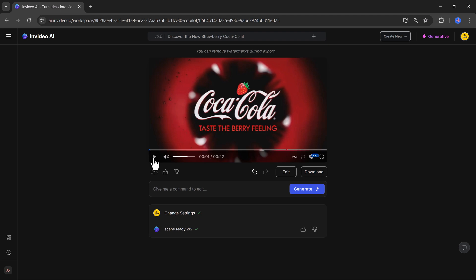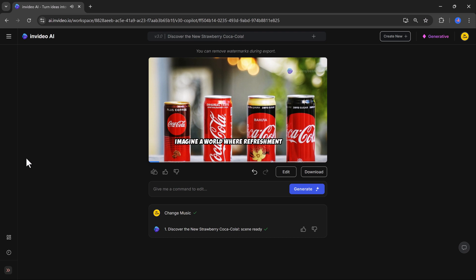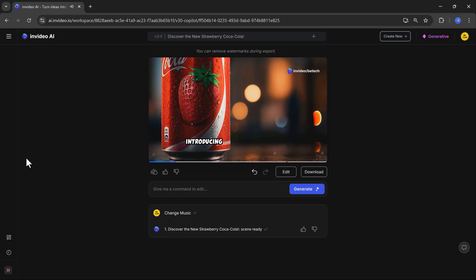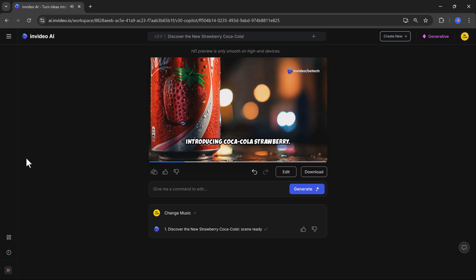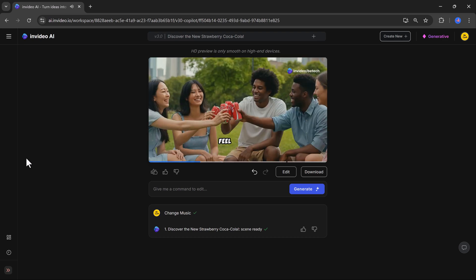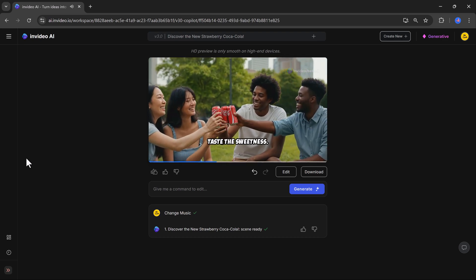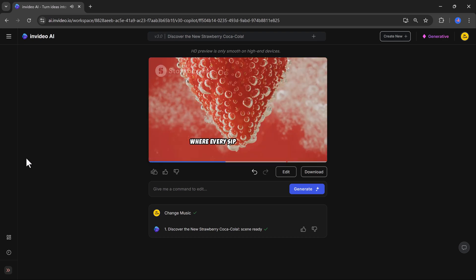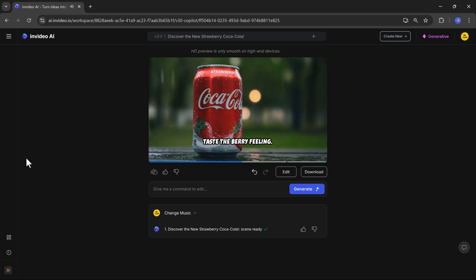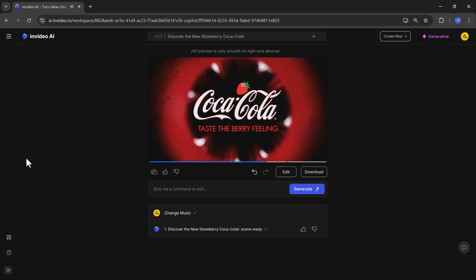Now it's time to review the video. Imagine a world where refreshment meets berry bliss. Introducing Coca-Cola strawberry. Feel the fizz. Taste the sweetness. Where every sip is a celebration. Taste the berry feeling. Find your flavor in stores now.